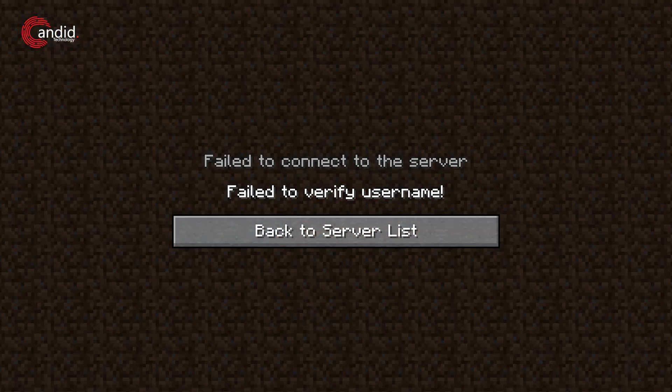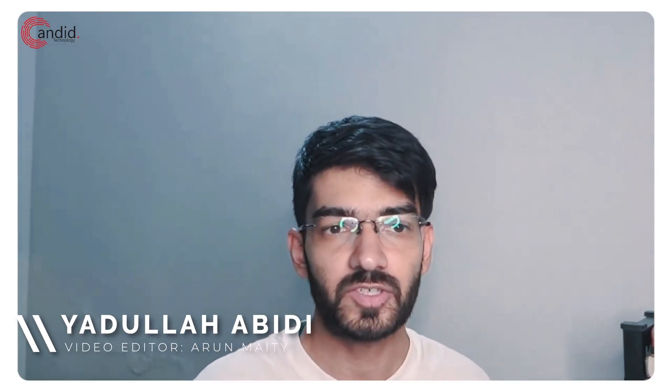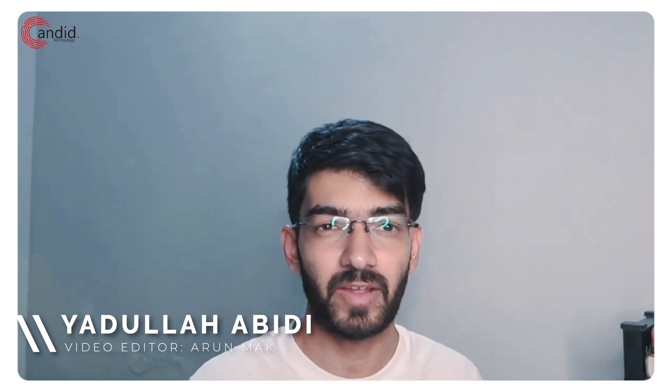If you're using TLauncher for the first time, you can run into some username and login issues. My name is Adulah, you're watching Candidot Technology, and in this video we're talking about how you can fix the fail to verify username error in TLauncher.